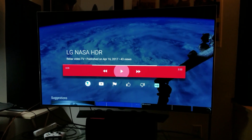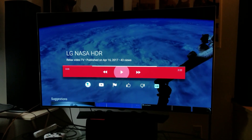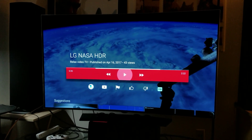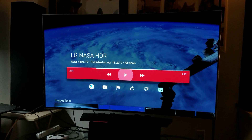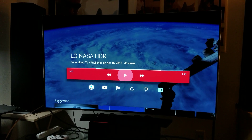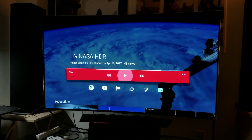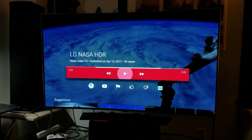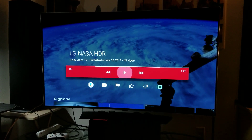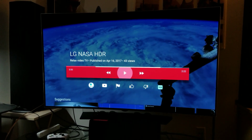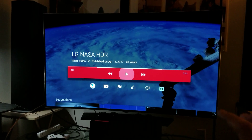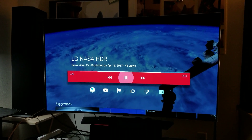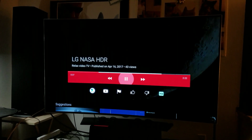Hey, what's up guys. I just recently came across this LG NASA HDR video, and this is simply a stunning representation of deep dark levels and bright white levels within the contrast of this TV. You guys can check it out.